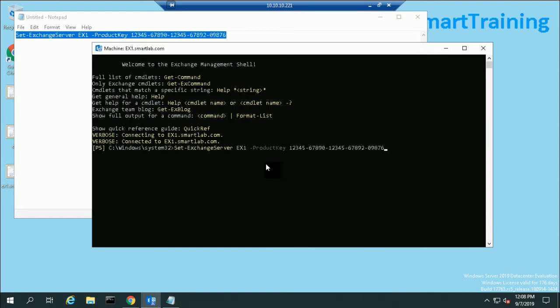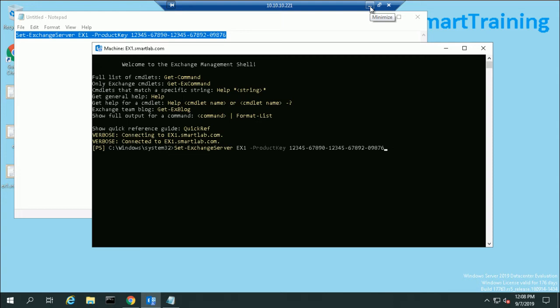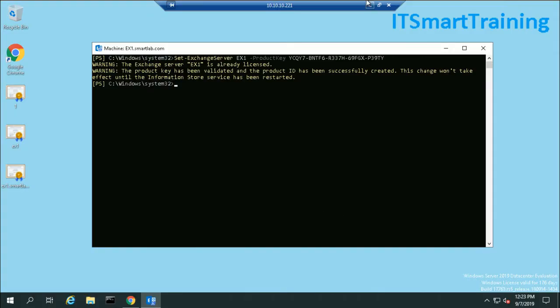I have the product key but I cannot share the product key in this video, so I am using placeholder characters as a product key. I will give a pause, enter the right product key in the Exchange console, and then resume the video.